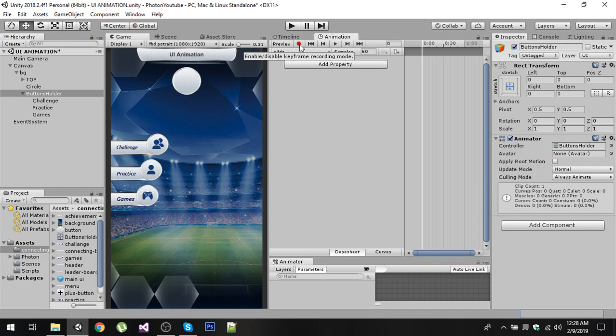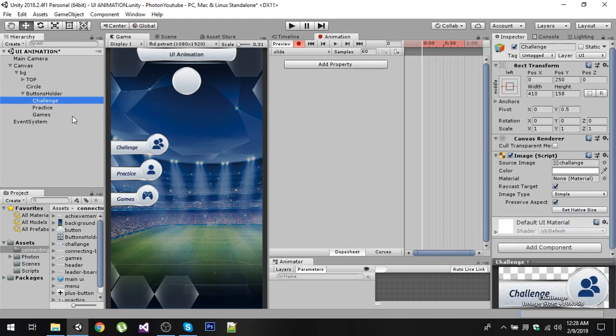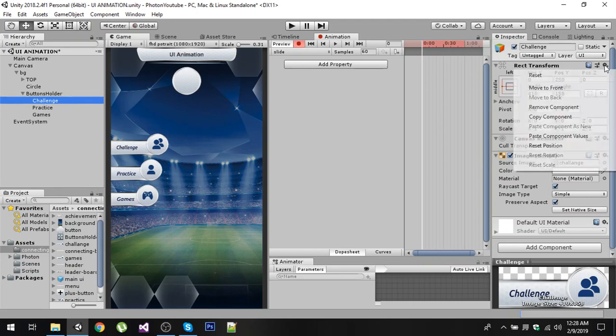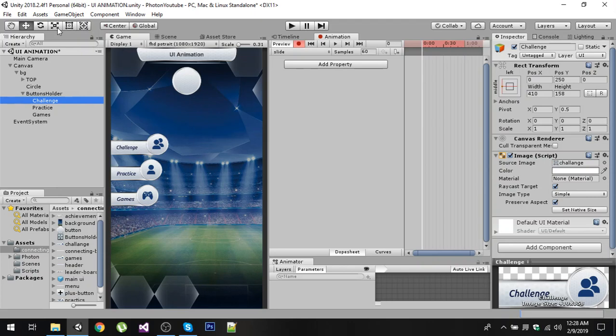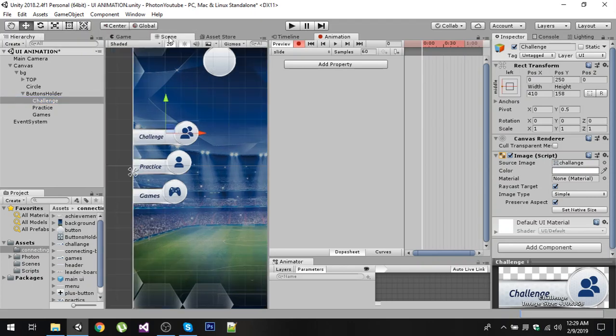Now let's come to the first button. What you can do is select this button in the hierarchy and copy its component. Click on Copy Component and it will copy all the values from this Rect Transform. Now what we are going to do is by taking this move tool, inside your scene I am going to drag it outside of the screen.